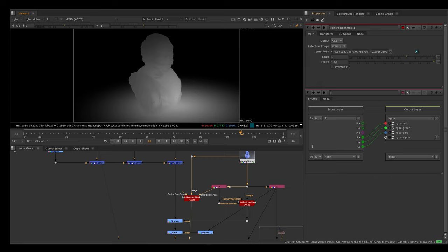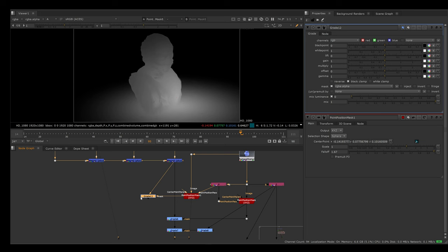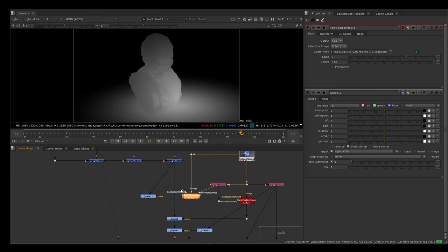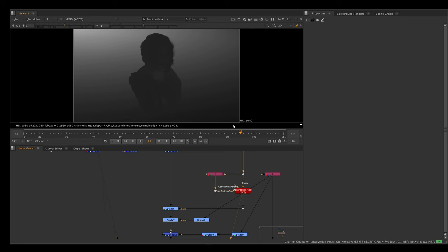You can mess around with the scale and fall off as well. If you are happy with the mask, you can create, for example, a grade node and plug this point position mask in the mask input of that node. Then if I start grading this, we can see that we are only affecting that part of the image that we isolated with this point position mask node. This is really useful.